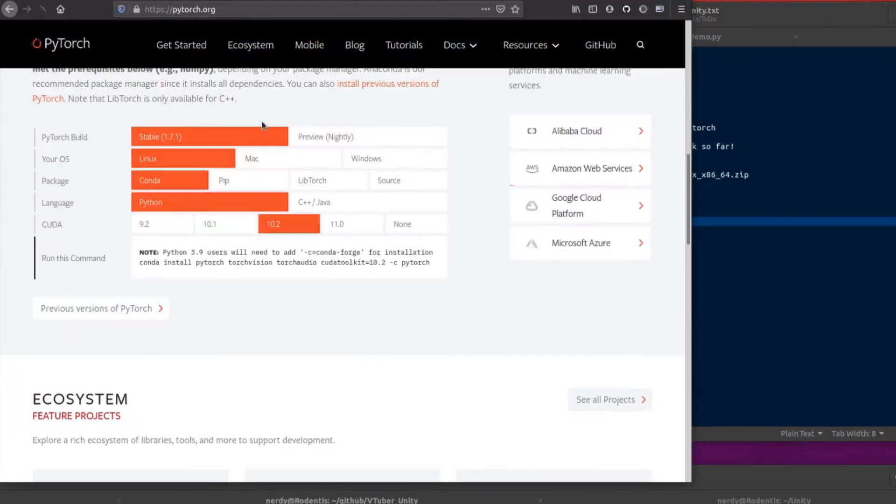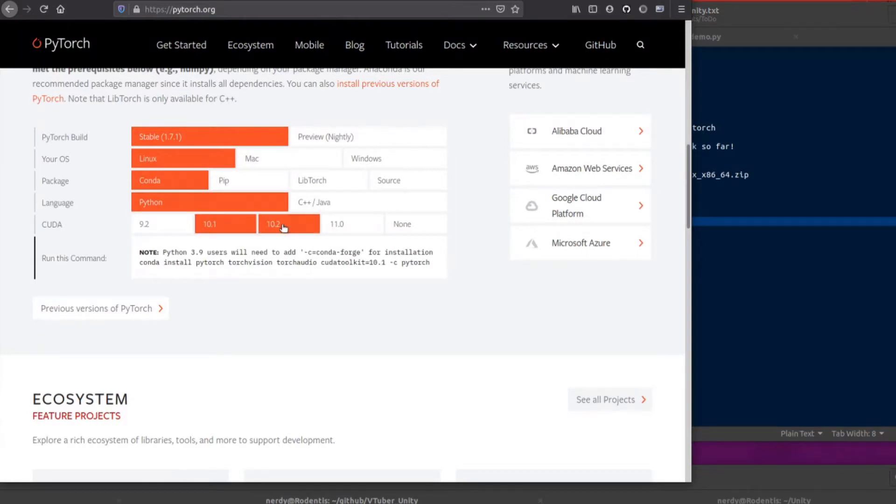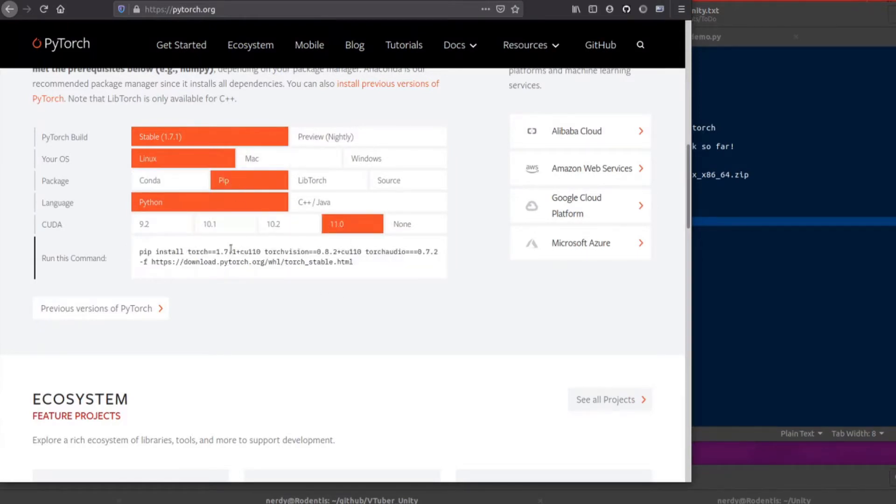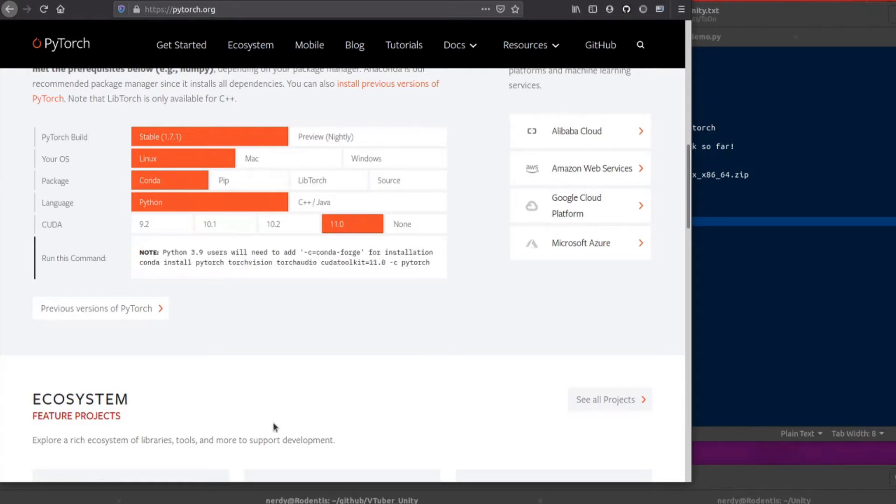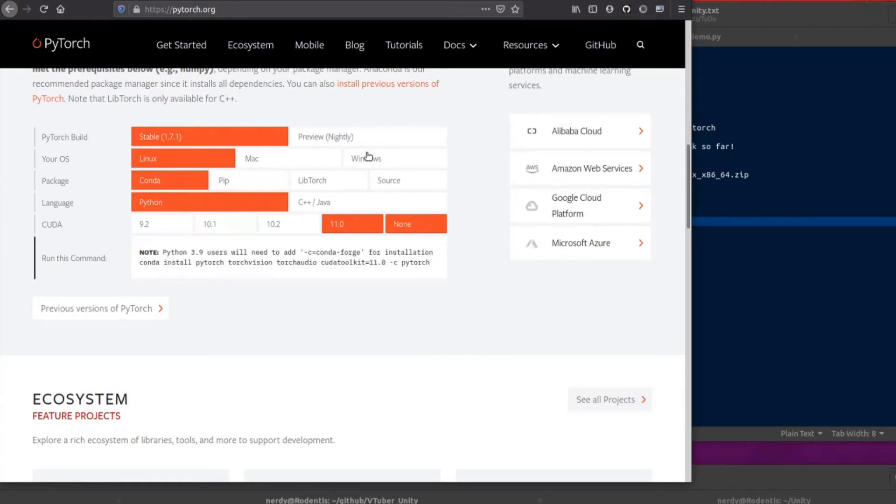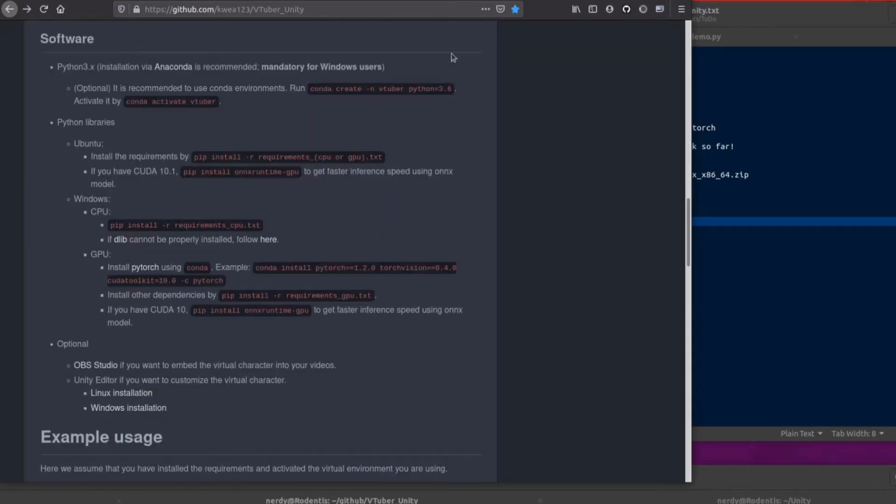If you're not sure, you can go over to the PyTorch website. You can scroll down there. Which version do you have? 9.2, 10, 10.2, 11. And are you using PIP or Conda? I'm using Conda, of course. PyTorch website if you're not sure how to install PyTorch.